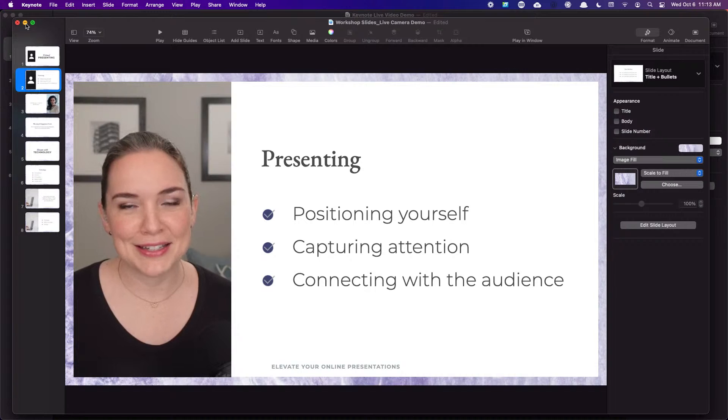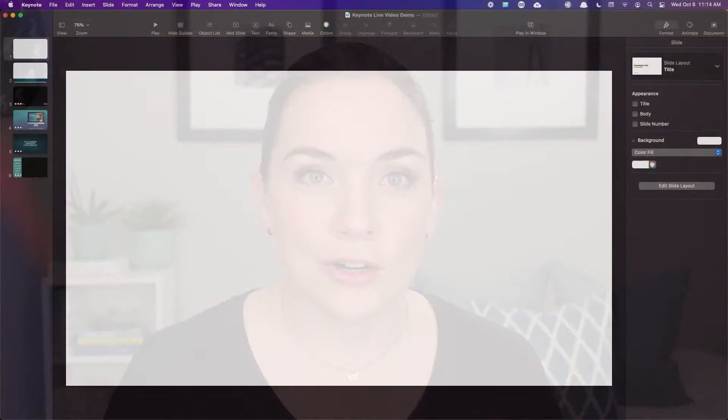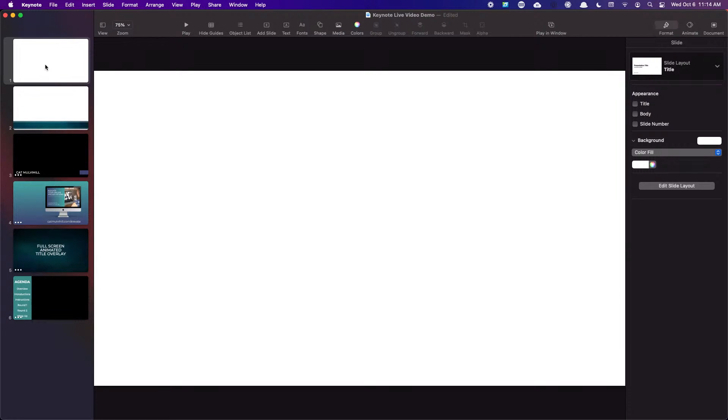Now I want to show you something even more exciting — taking some of these custom animations and turning it more into a production. Having your name show up, a title, a lower third, a side banner, or some interesting side animations that come in. If you have created any of those graphics in Keynote, you can just go back and add your camera directly on there. You're essentially creating scenes in a slideshow and treating that like a production that you would screen-share.